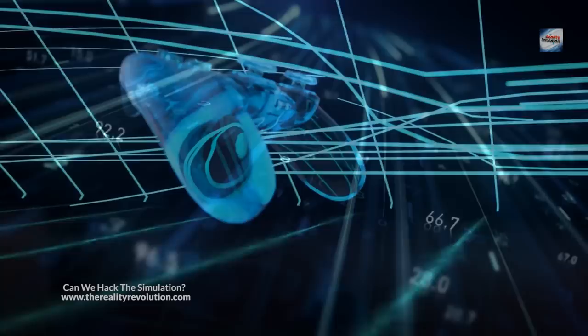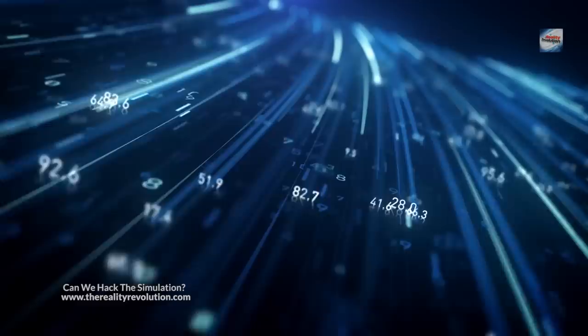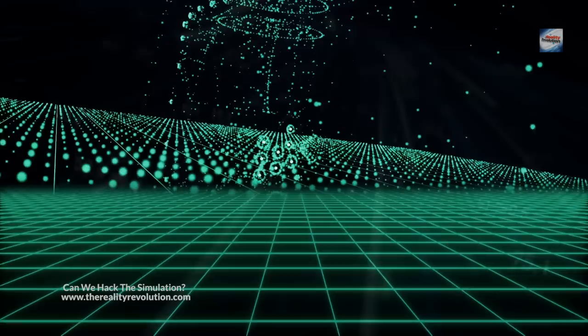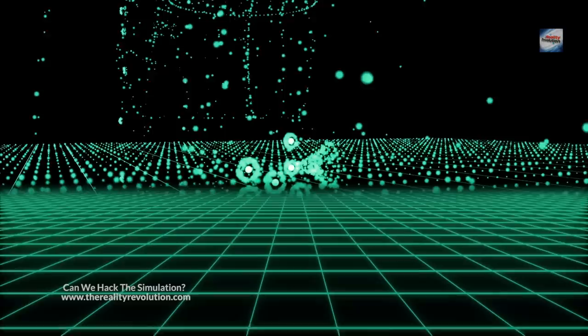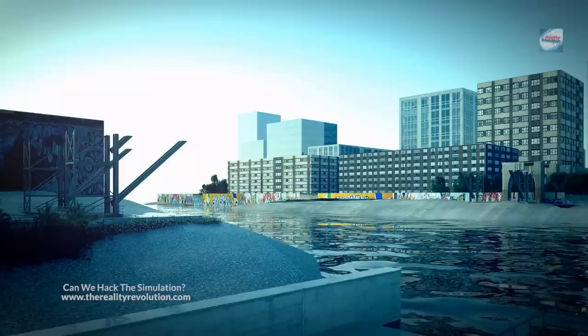The fifth thing to hack this reality that we're in is focus on our thoughts. In a simulation, our thoughts and perceptions may be influenced or even controlled by the simulation itself. So focusing on our thoughts, trying to become aware of any patterns or influences that may be present within our thought patterns - if we can identify these patterns, we may be able to break free from the simulation's control.